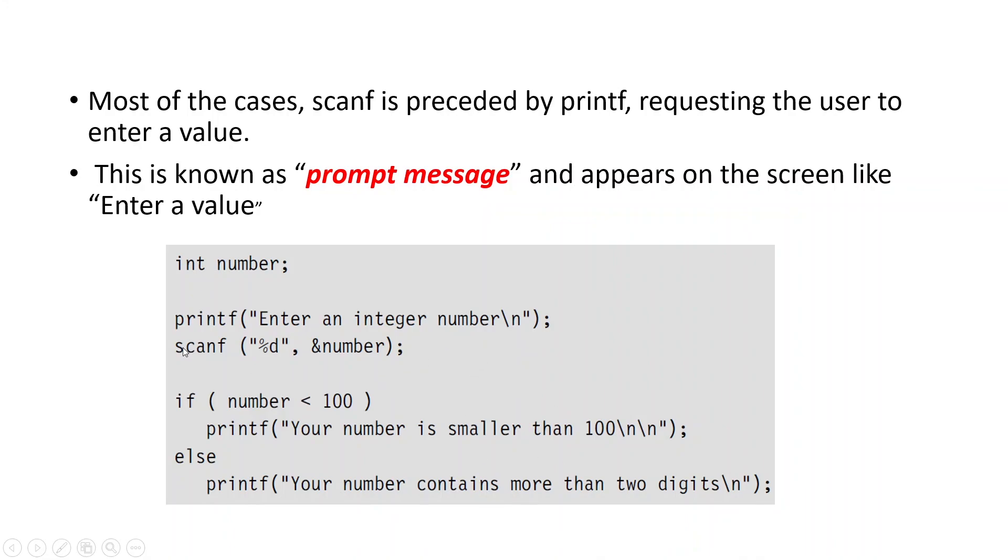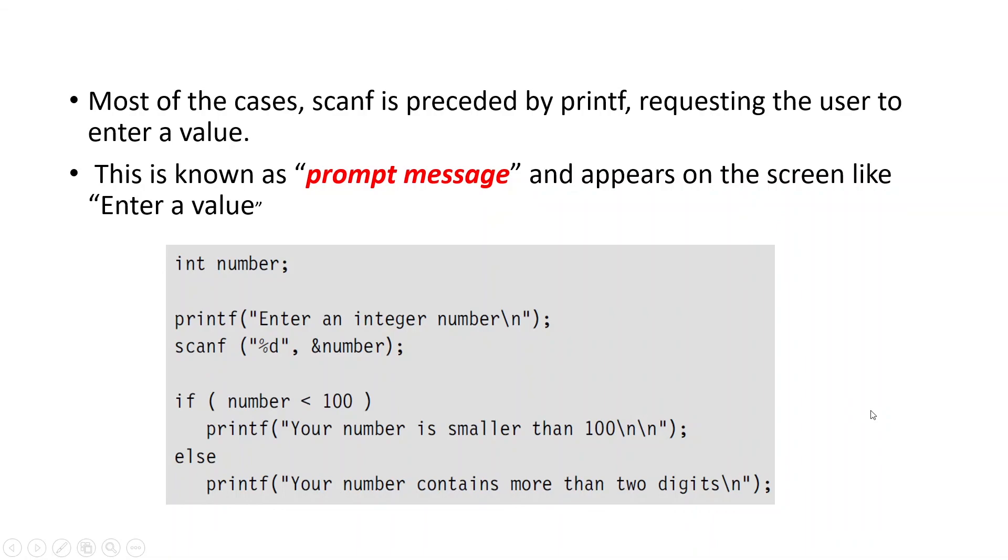So when you scanf, two things should be remembered. One, ampersand is important. Address of operator should be added before the variable name and the type of data it is expecting should be given in the control string. These two things should be remembered while using scanf. Hope it is clear.